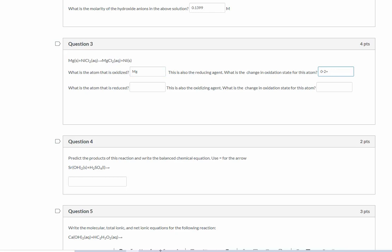Now you can enter this a number of different ways. Remember, I do grade all of my assignments manually. So as long as I can understand what it is you're getting across, it will be fine. If you leave the charge off, that might be a little bit more confusing. So I would prefer that you put that charge in.